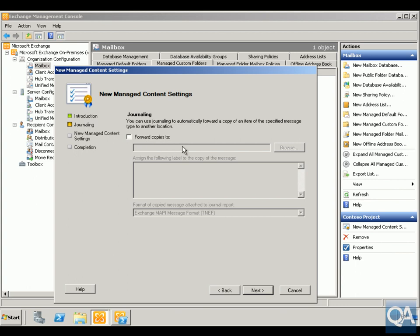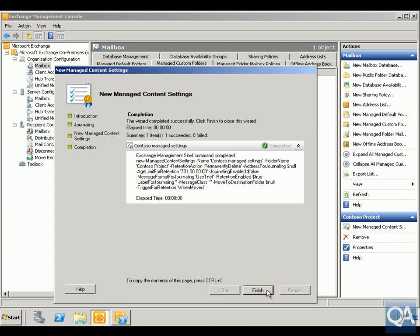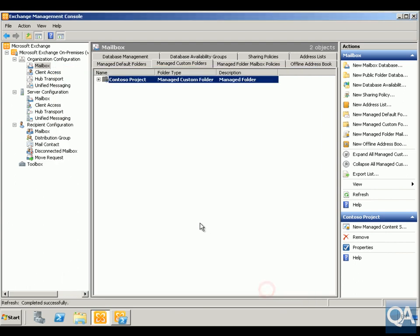Click New, click Finish. So this has now created. The next thing I need to do here now is create a folder mailbox policy, so we've done the folder, we now need to assign it to something.